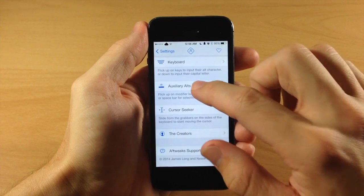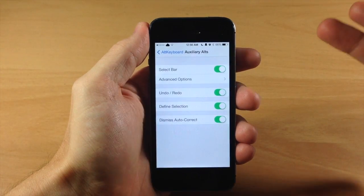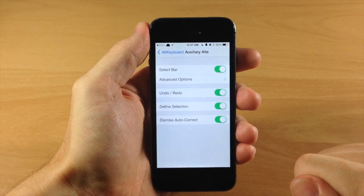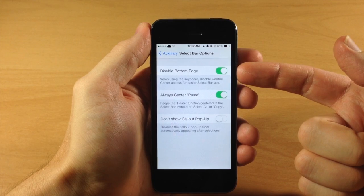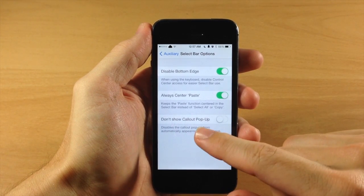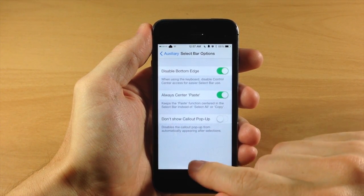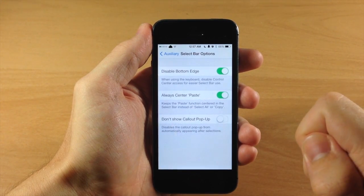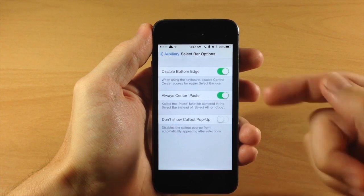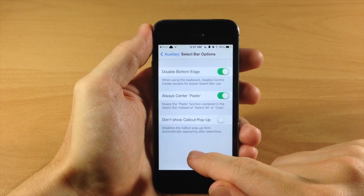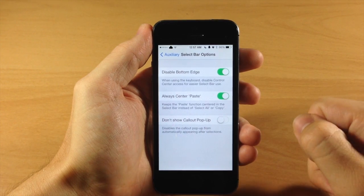Going back and tapping on Auxiliary Alts, we have a few more options. There's the Select Bar which you can toggle on or off — that's those options you get when you swipe up on the space bar: cut, copy, paste, and select all. You also have an advanced option to disable the bottom edge, which prevents the Control Center from activating while the keyboard is up. You can also always center the paste option so paste is always in the middle.